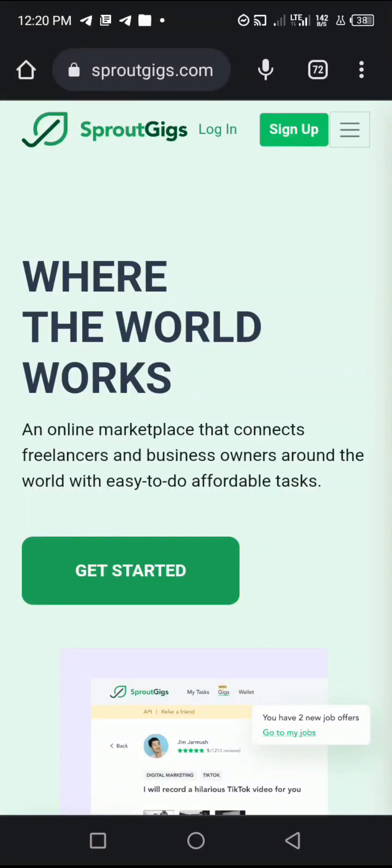Hey guys, welcome to my channel. My name is Ajiro Gene, but you can call me AJ. I create content on tutorials and stuff relating to the internet and how you can make money online.